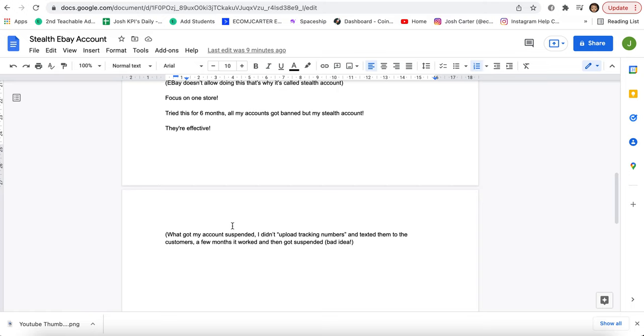And I'll tell you why my account got suspended. So basically I didn't upload tracking numbers to the orders. I basically texted to the customers and eBay wants you to upload, even though eBay says you don't have to upload track numbers, upload them. It's just going to increase your selling limits. It's going to increase your trust and don't do what I did. So I got it suspended, but I also got it back.